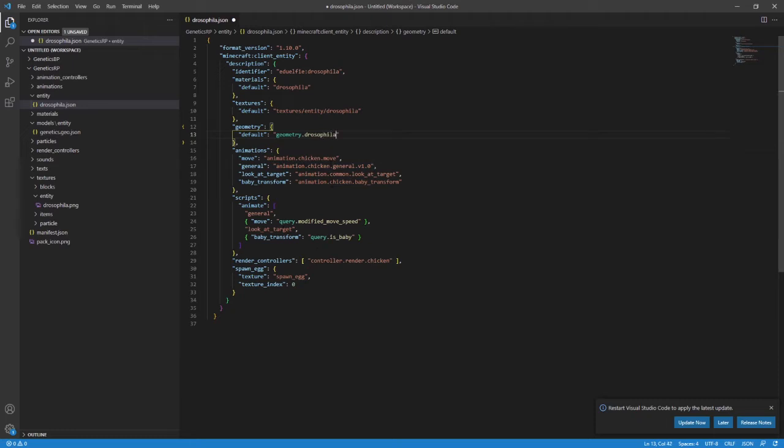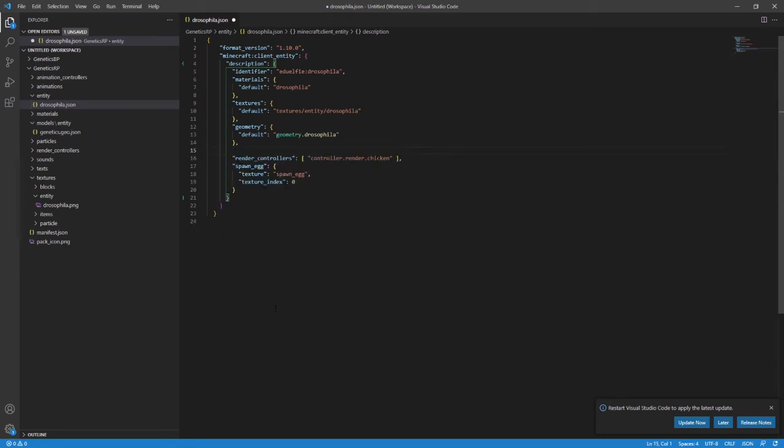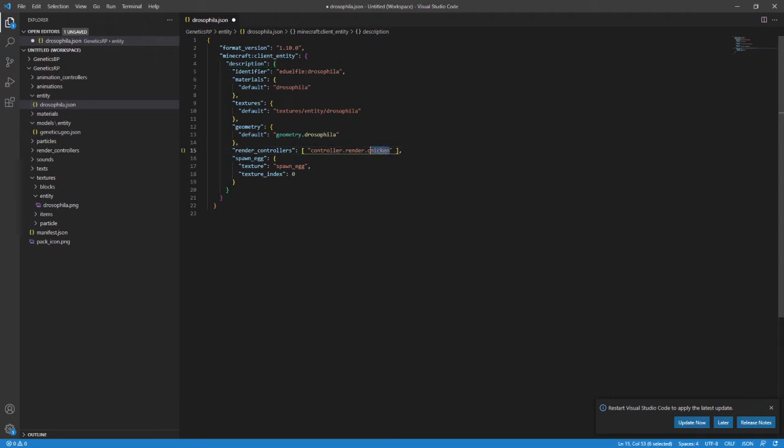And then take that model identifier back to the entity file and put that in the geometry reference. At this stage, I suggest you delete any of the animations or script sections if they're in your entity file. We will cover them more fully in a later video. And I like to change render controller reference to point to my entity as well. So, basically, anywhere that this file used to reference chicken, it now references Drosophila.